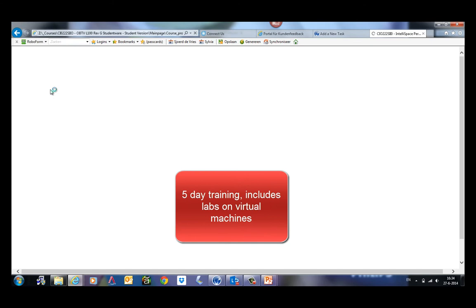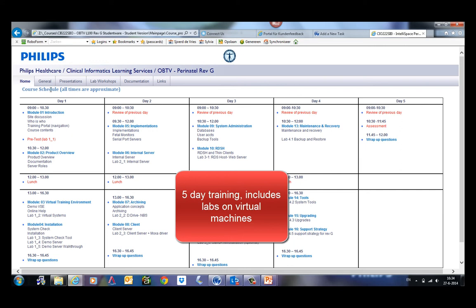Actually, it is a five-day training. And in this training, we not only use presentations and lab workshops, but we also use a virtual server environment. This training is used by people who need to install software on servers. So the best thing is not to learn it by viewing it, but learning by doing it.